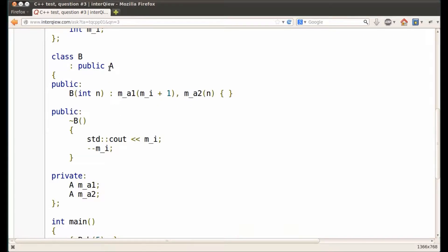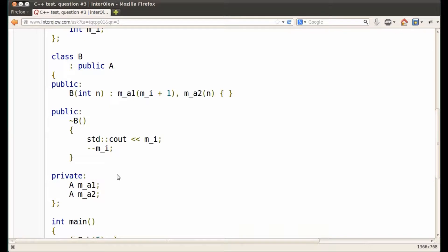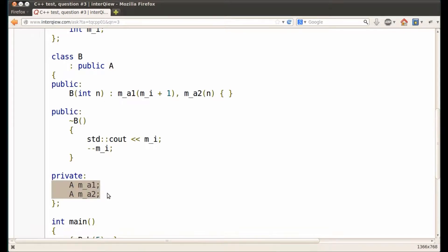As we have already seen, class B has a single base class and two data members. When the constructor of class B is called to create object B, it automatically calls base class constructor, then the constructors of its data members in the order they are defined in the class, and then it executes the body of the constructor.